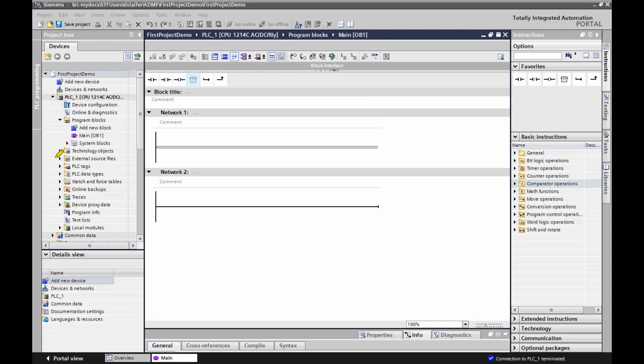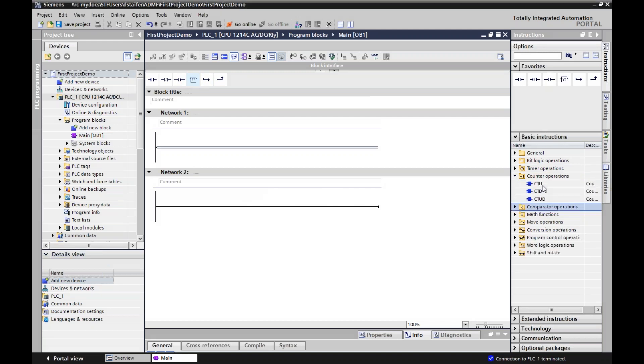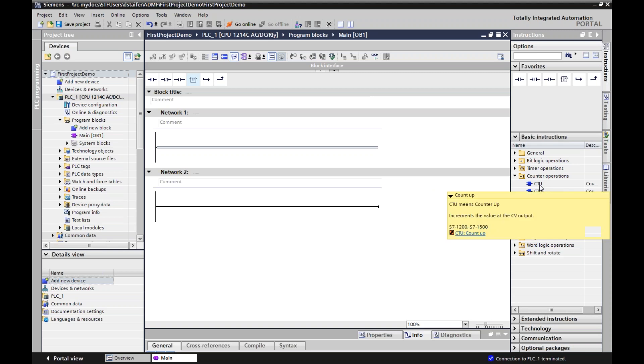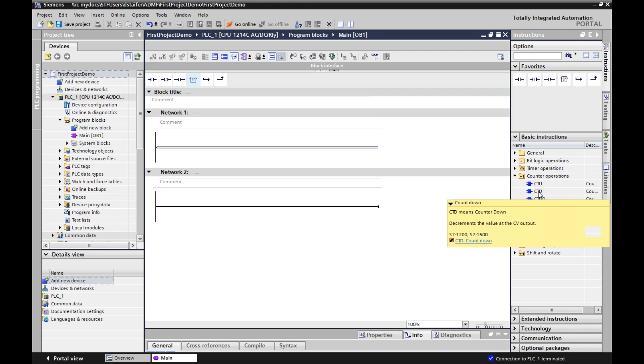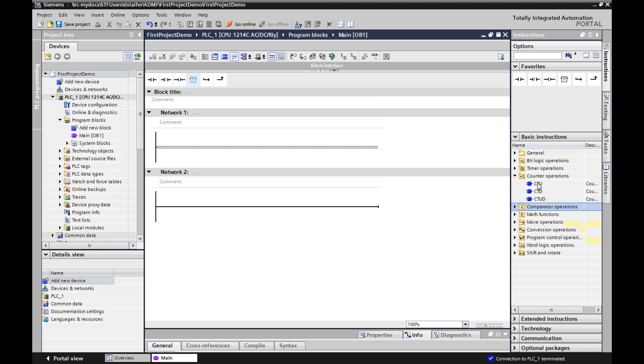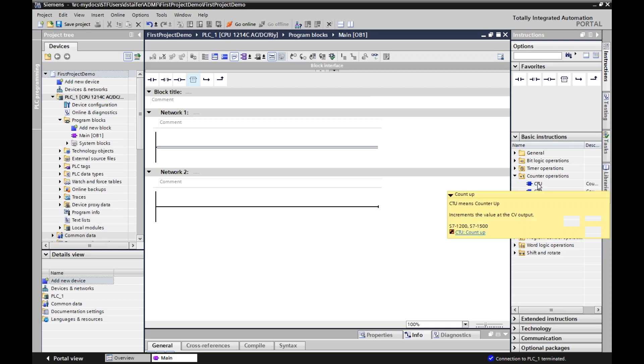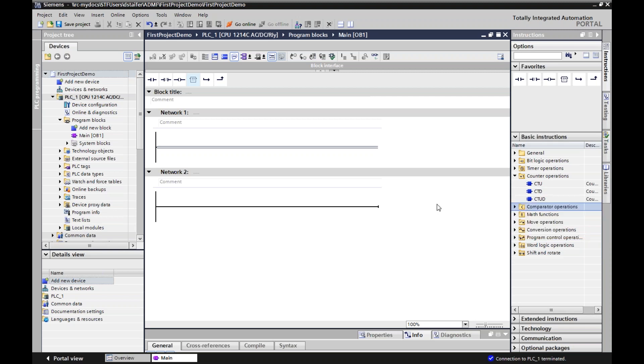In Siemens there are three different counters. There's a count up, which is CTU - I'm not talking about the TV show 24, I'm talking about counter up. There's a count down, and this isn't the final countdown. This one here will start at zero and count up until it meets the preset point to then turn on an output.